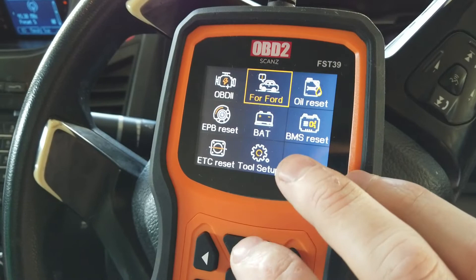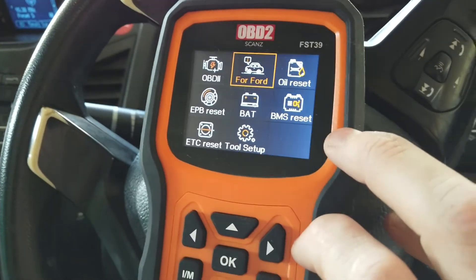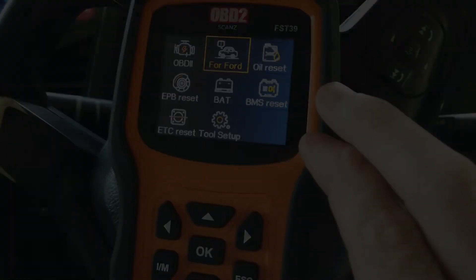So that sort of takes you through what it can do for a Ford Ranger — you can do a full system scan and also run your special functions.